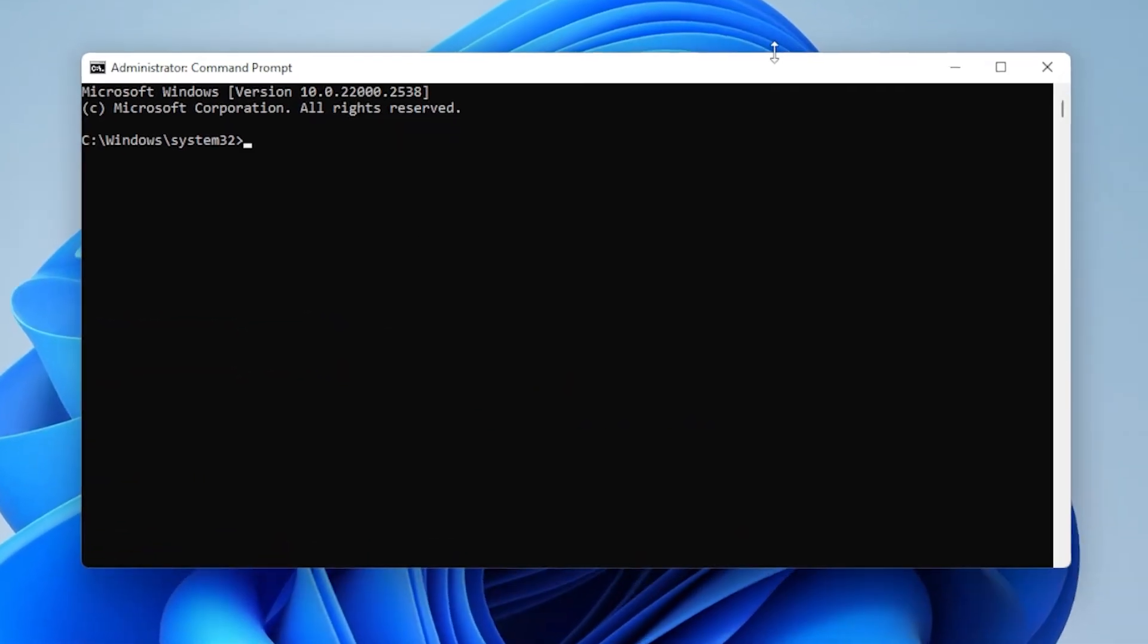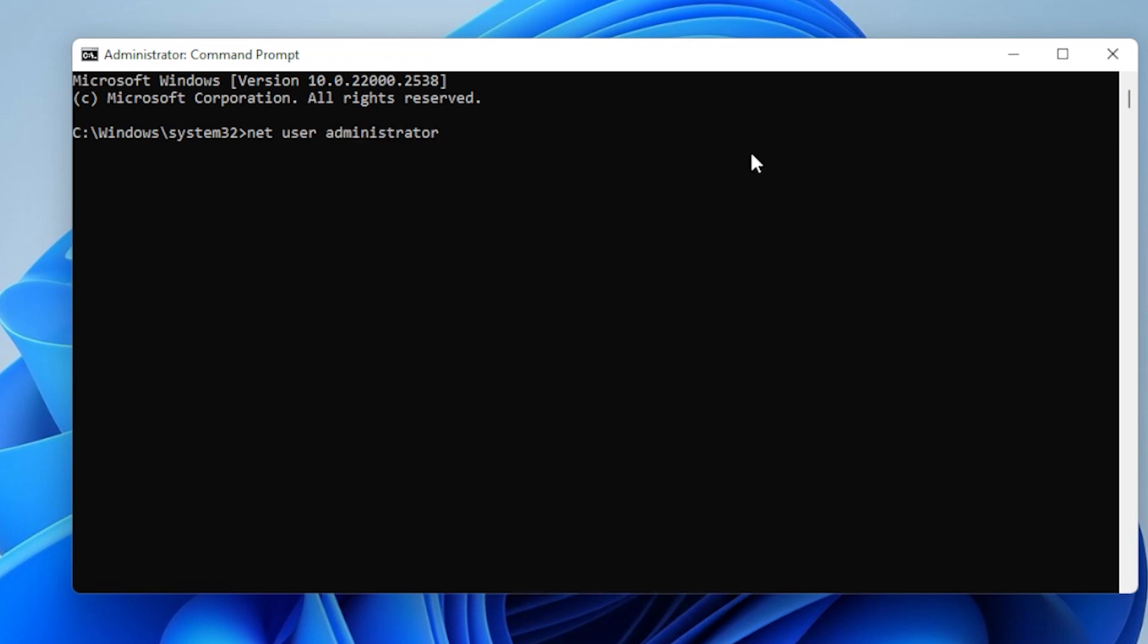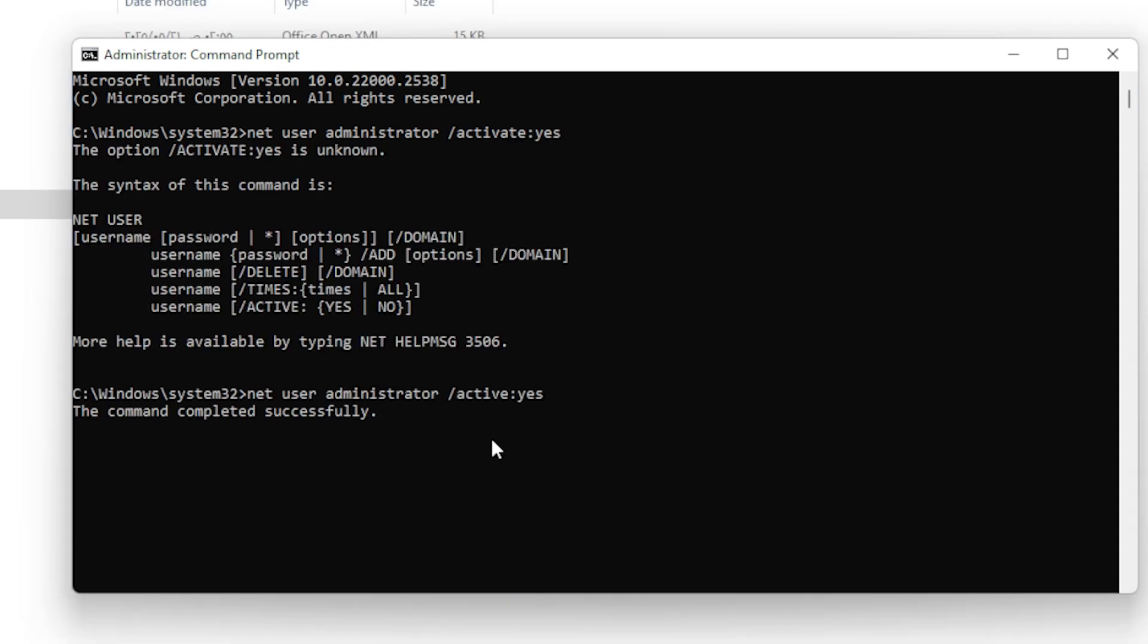net user administrator /activate:yes. Hit Enter, you will see the command completed successfully.